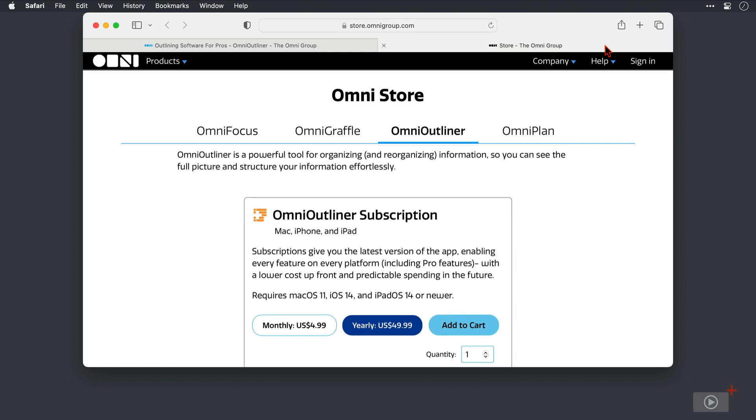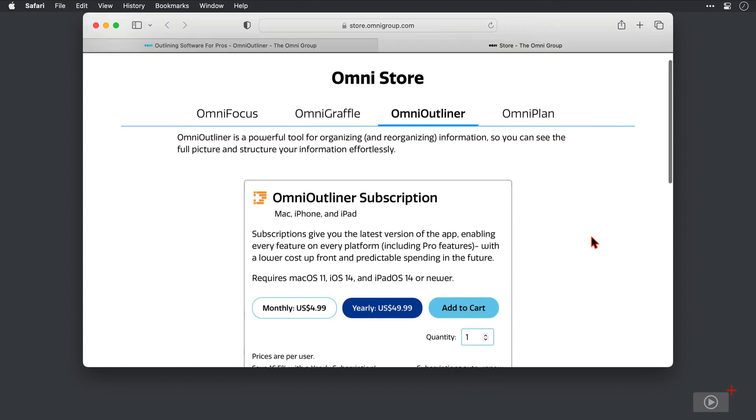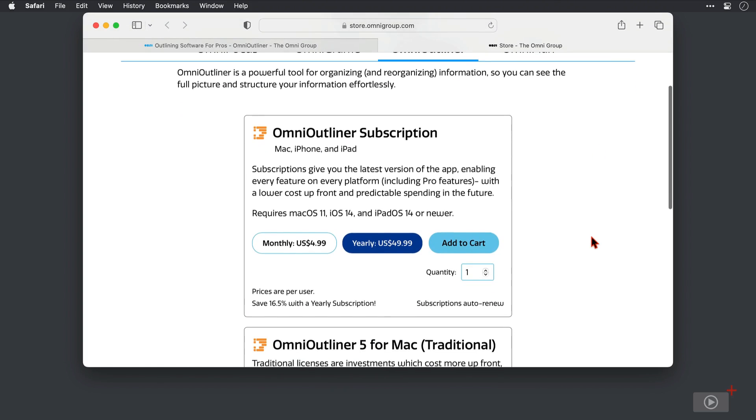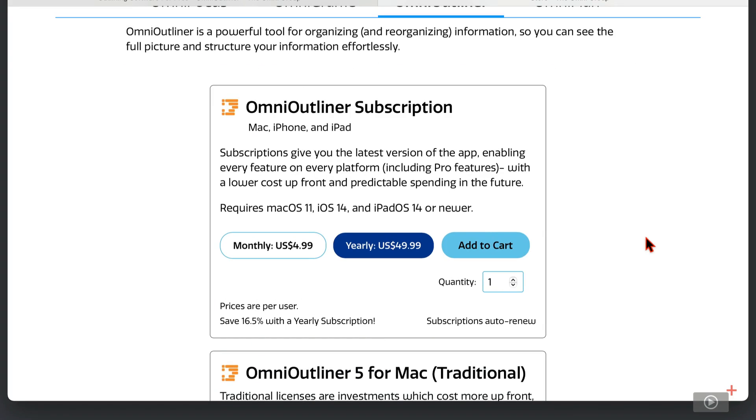We're at the Omni Store on the Omni Outliner pricing page. The first box here covers a subscription method of payment for the app. Omni Outliner is available on Mac, iPhone, and iPad, and it's the Mac version we're covering today. I use the iPad version of the app pretty much every time I record a video. It's great. In fact, it's sitting to the left of me now as I record, because my outline for the video is sitting on there.